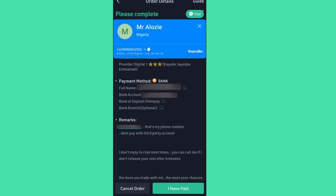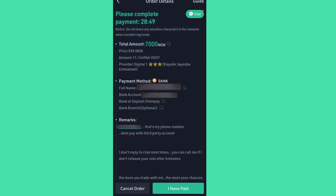I will get an SMS notification from KuCoin telling me that the $11.74 has been released to my main wallet account.